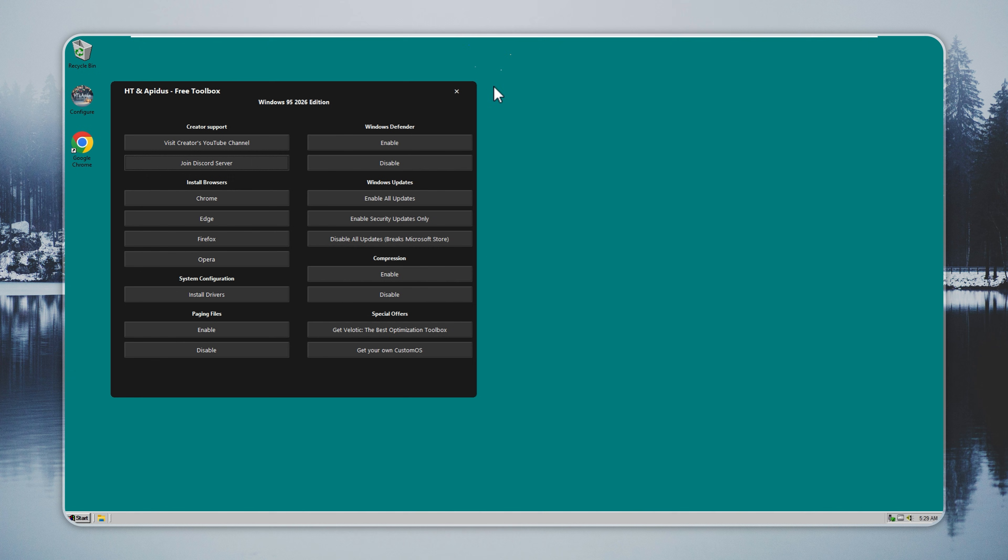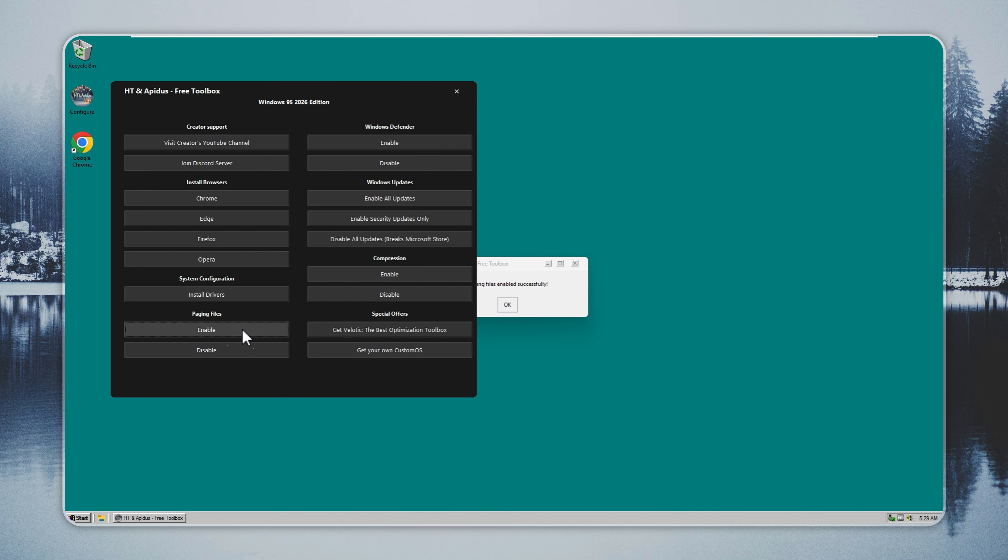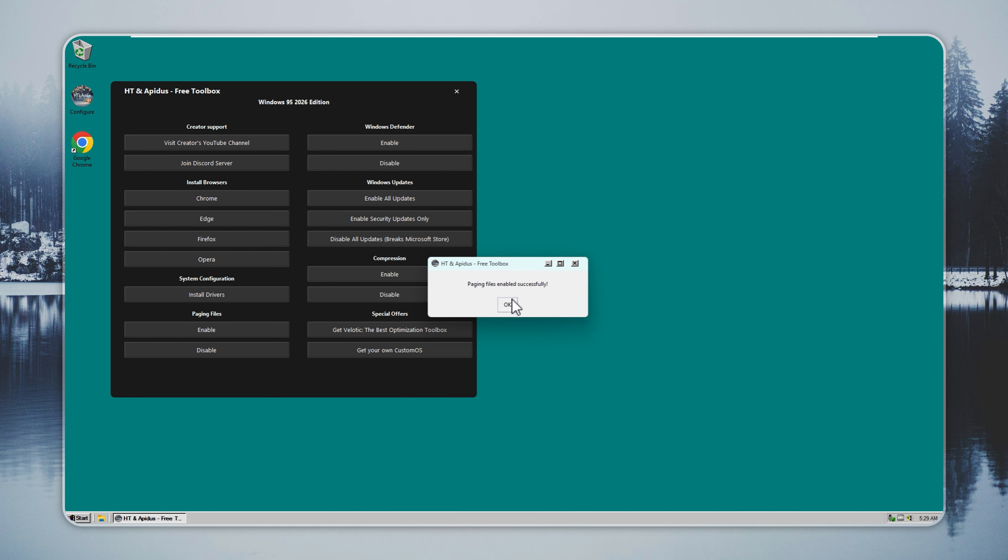If you run into random crashes or out-of-memory errors, here's a quick fix. Open the Configure app, turn on paging files, and restart your PC. This resolves most stability issues immediately. Paging files are off by default to keep the system light, but turning them on makes everything much more stable.